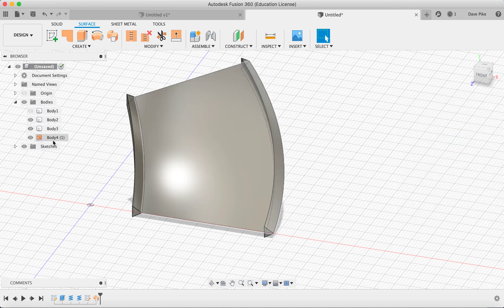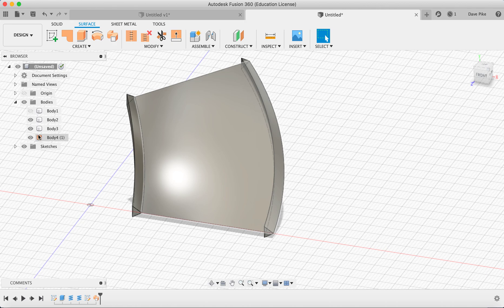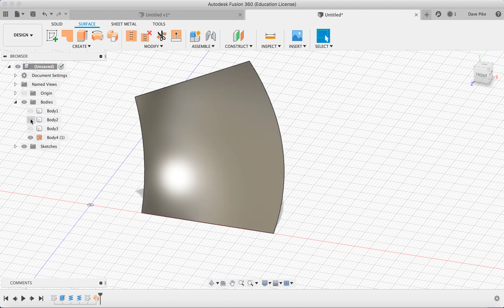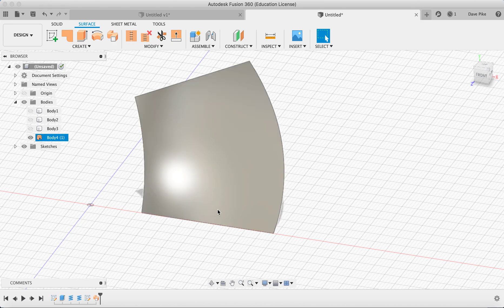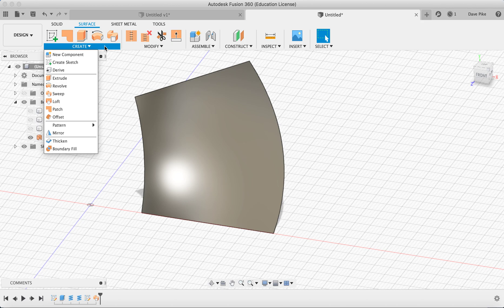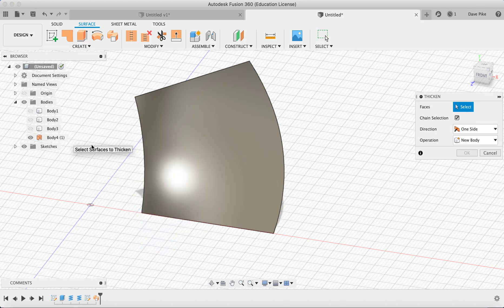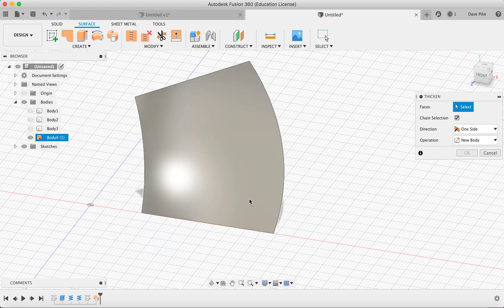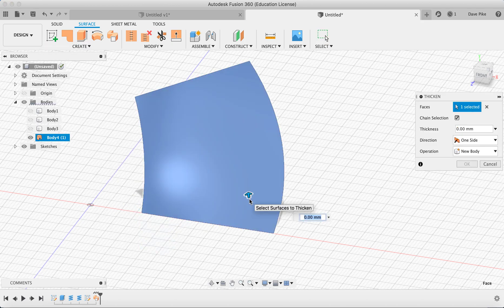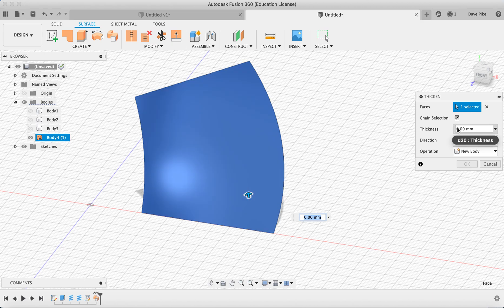Now you'll see we've got this surface body here, we've got these solid bodies here. We want to get rid of these two, just hide them away. Now what we're going to do is to thicken this. Then we need to create thicken and then give it the thickness we want. I'm going to go for one millimeter because I want this blade to be quite thin because it's going on to a small component.